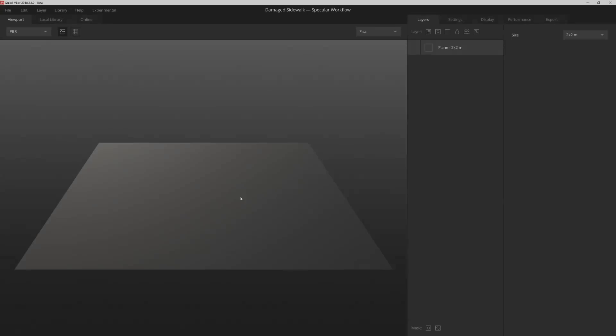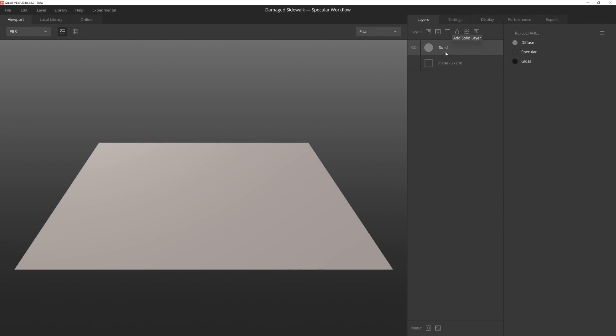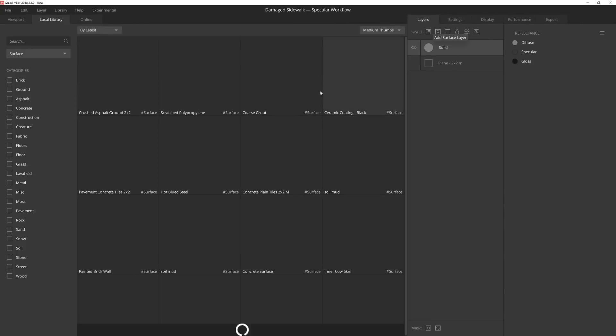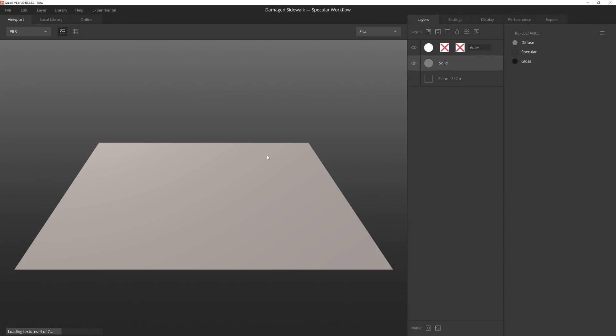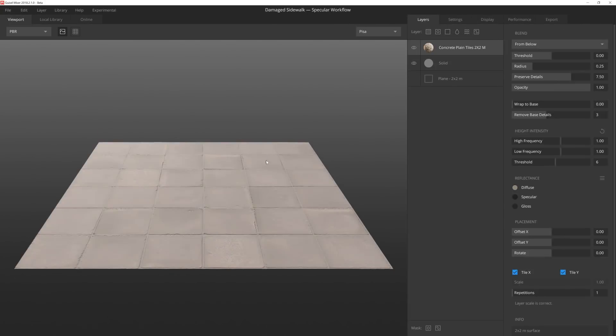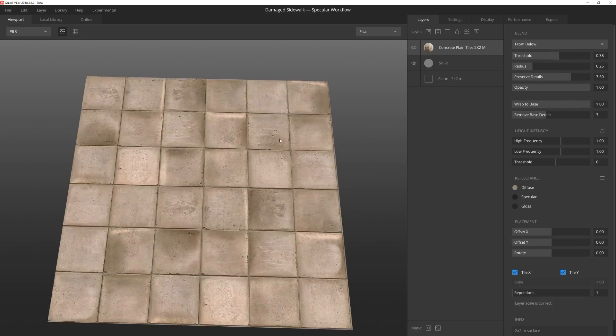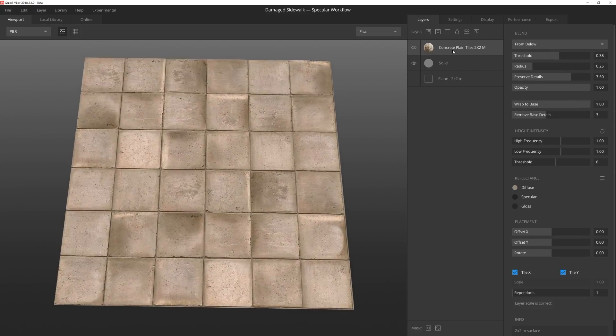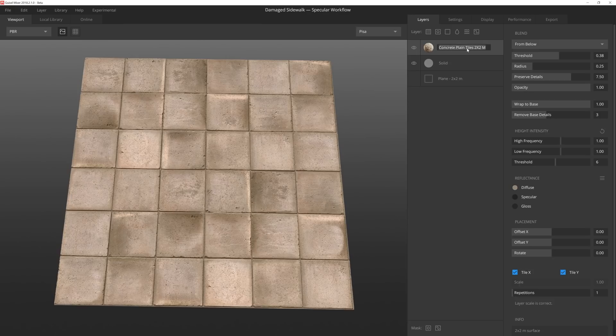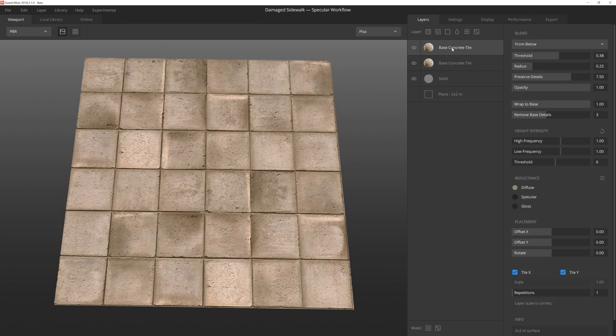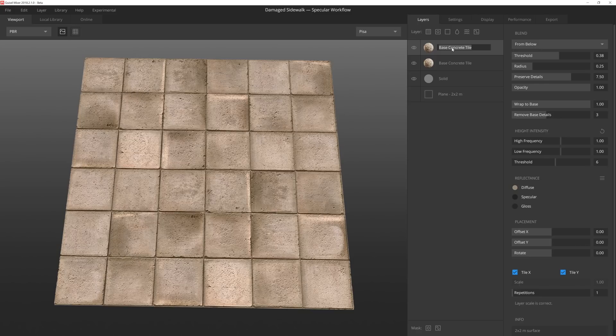First I'm going to start by adding a solid layer to act as a base, and then I'll add a nice concrete tile scan from the Megascans library. I'll wrap the base and adjust the threshold so that it's 100% opaque. Then I'll give it a quick name before I duplicate the layer by pressing Ctrl D. I'll name this one as well.